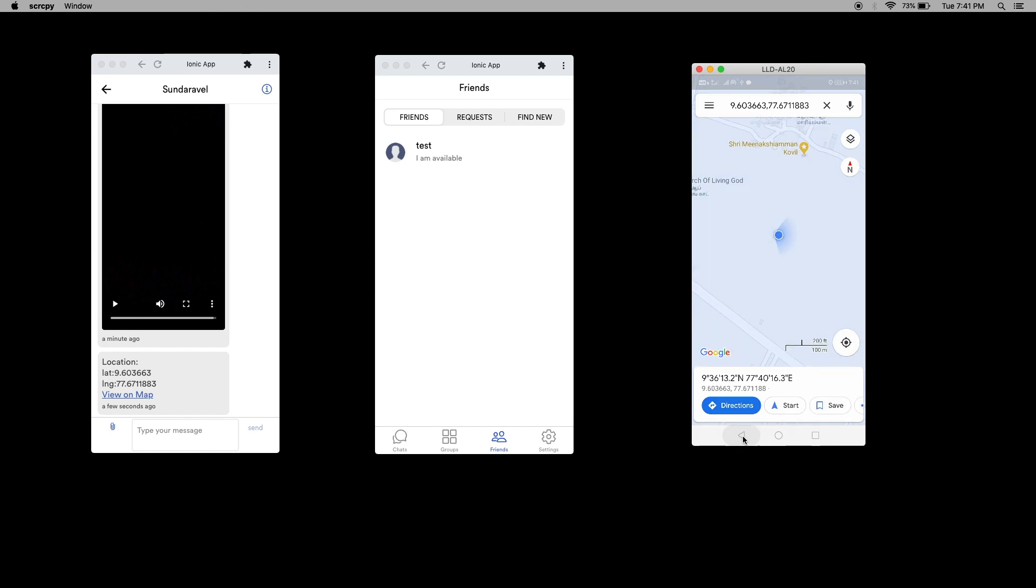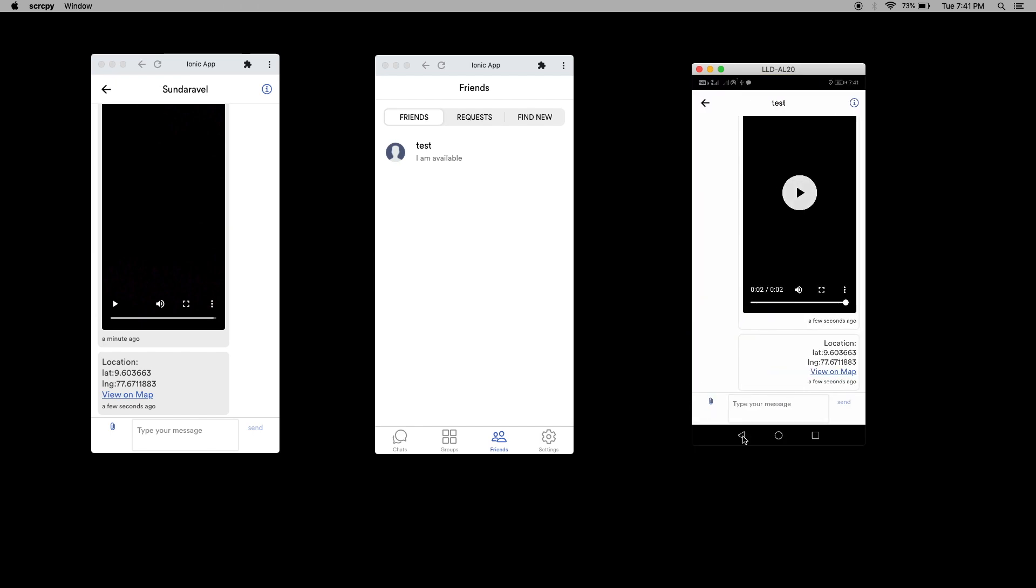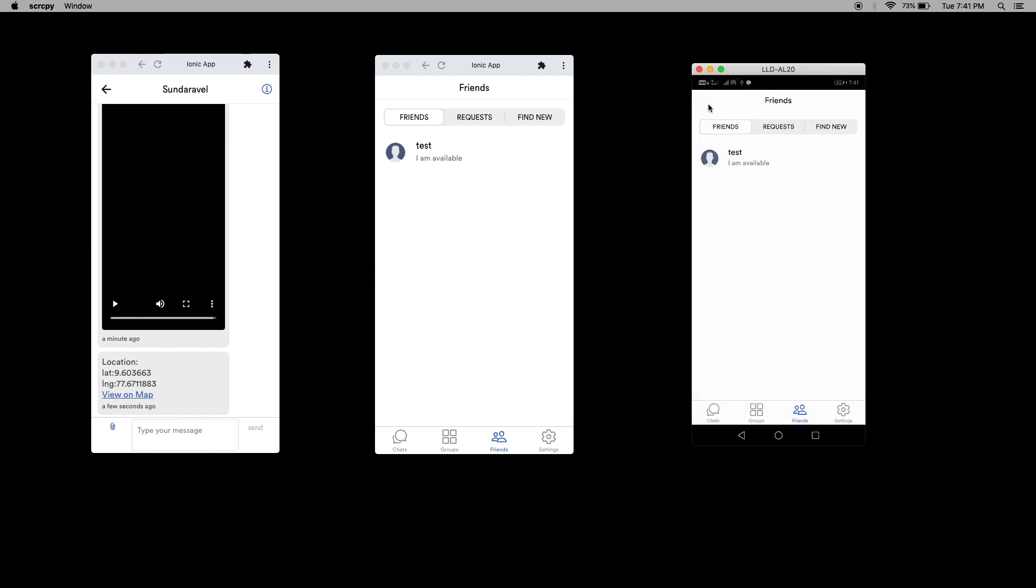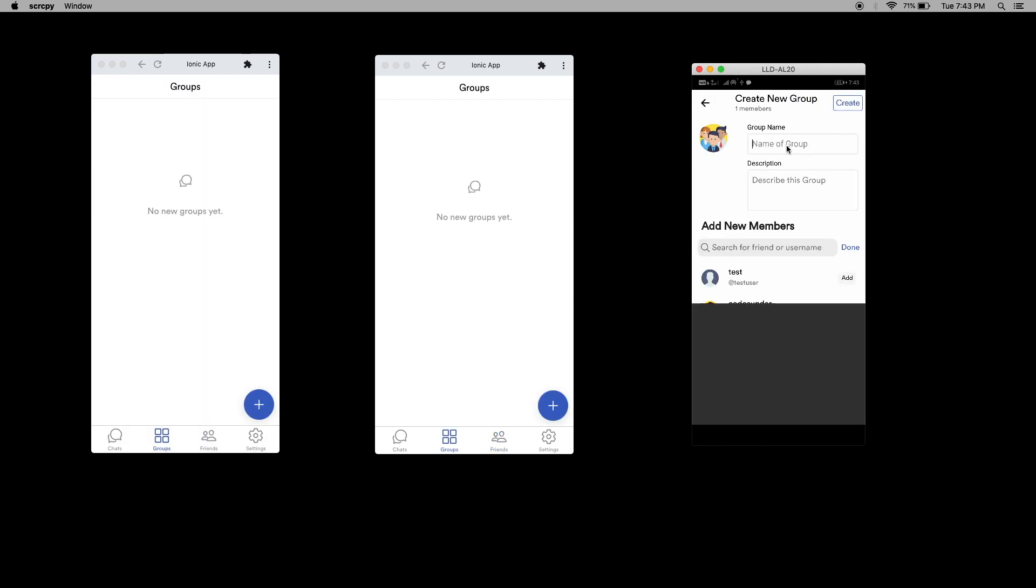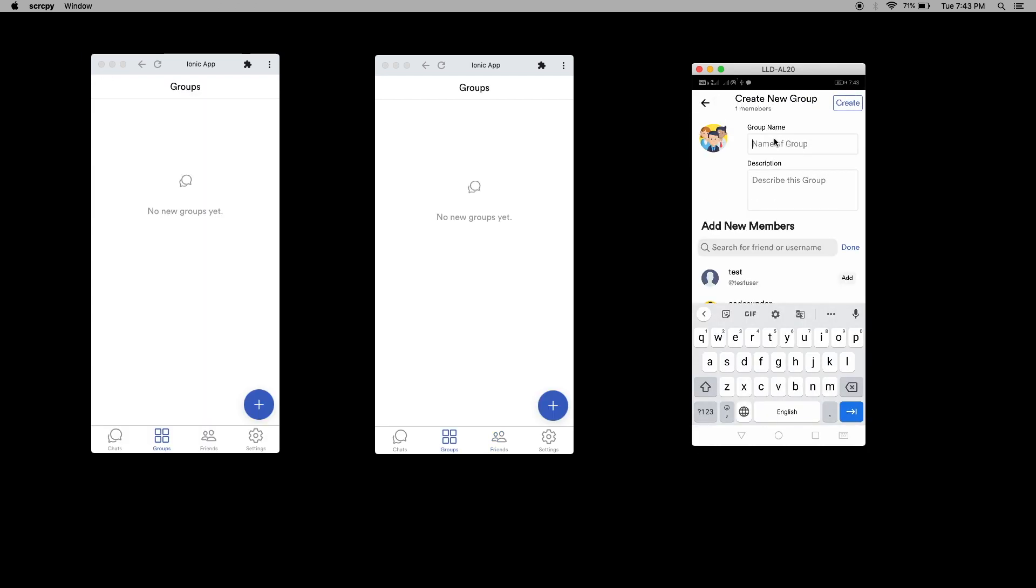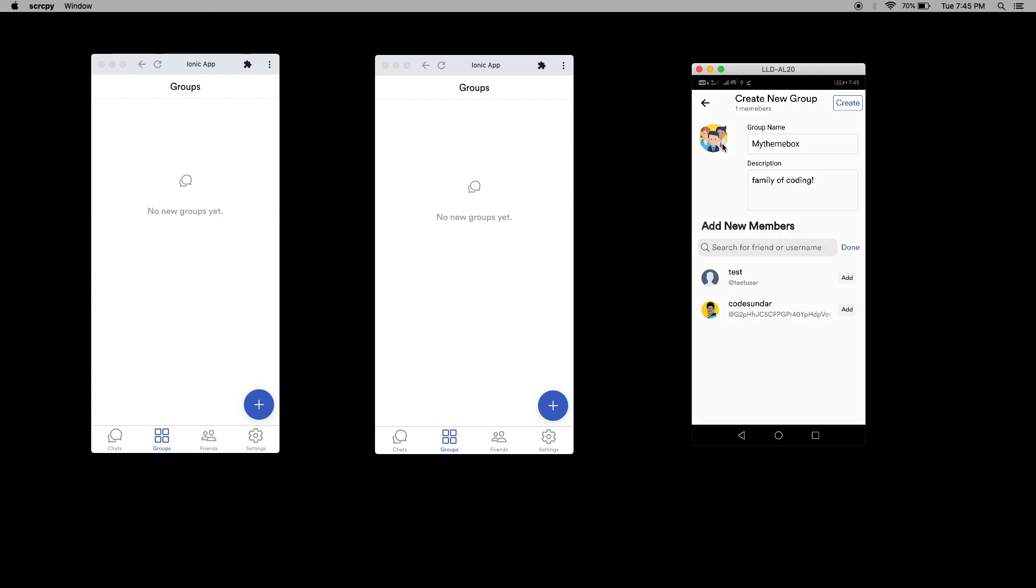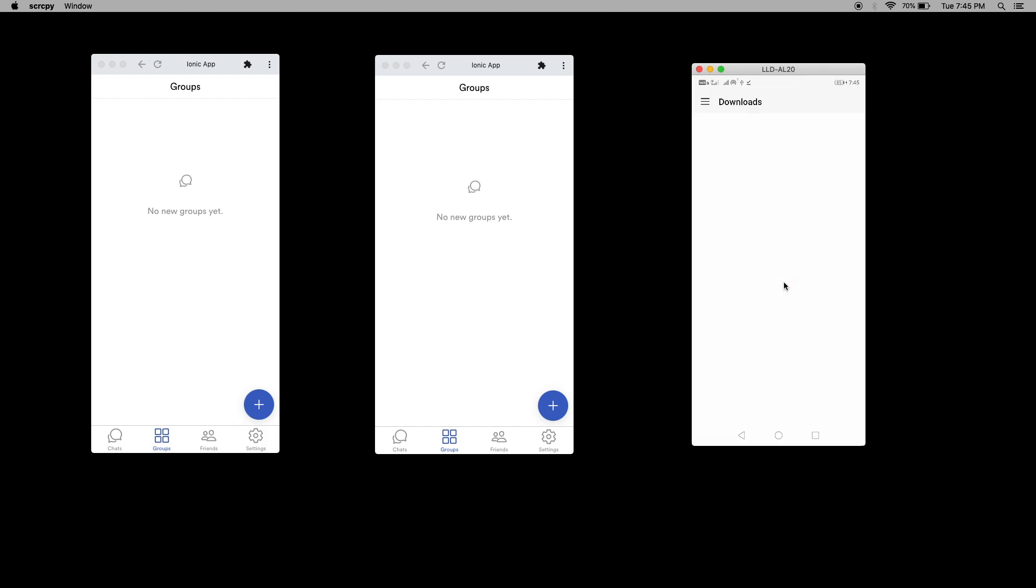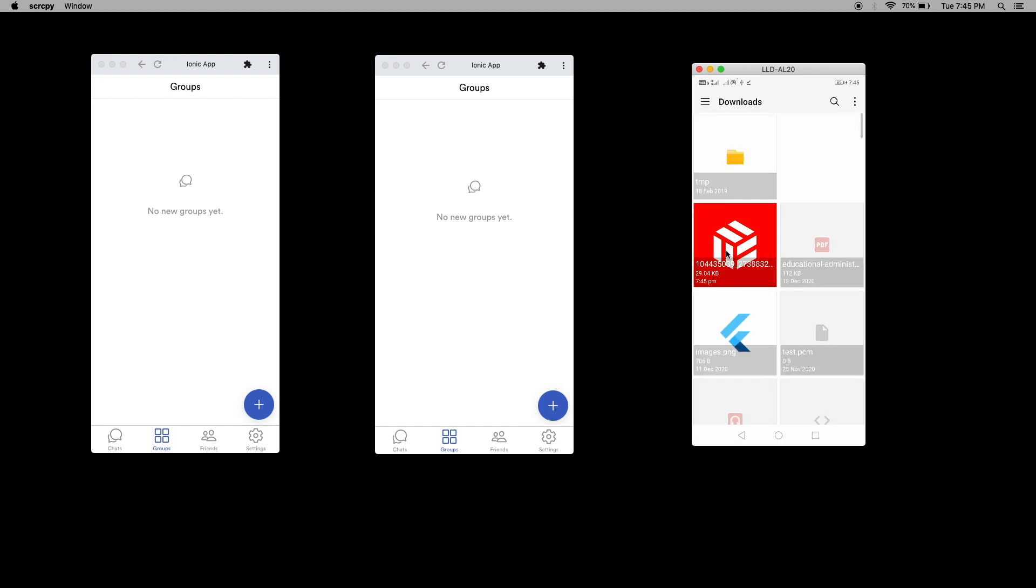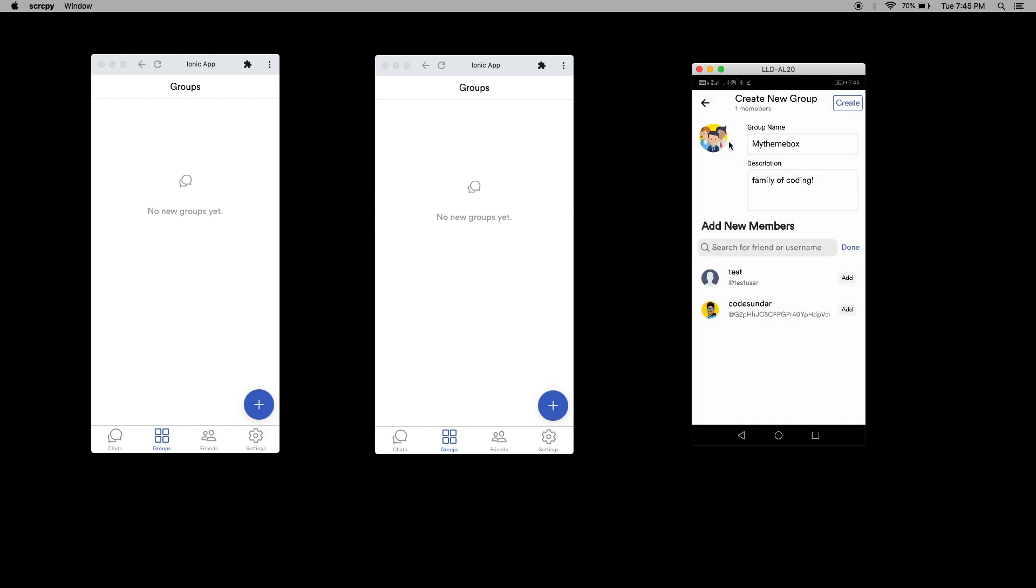You can go back. Let's create a new group chat. I'm going to add here. I'm going to add some group name. Let's update the group icon. I'm going to pick it from the gallery. I select a group icon name. Once it is uploaded, I can add new users to the group. I can create a group.